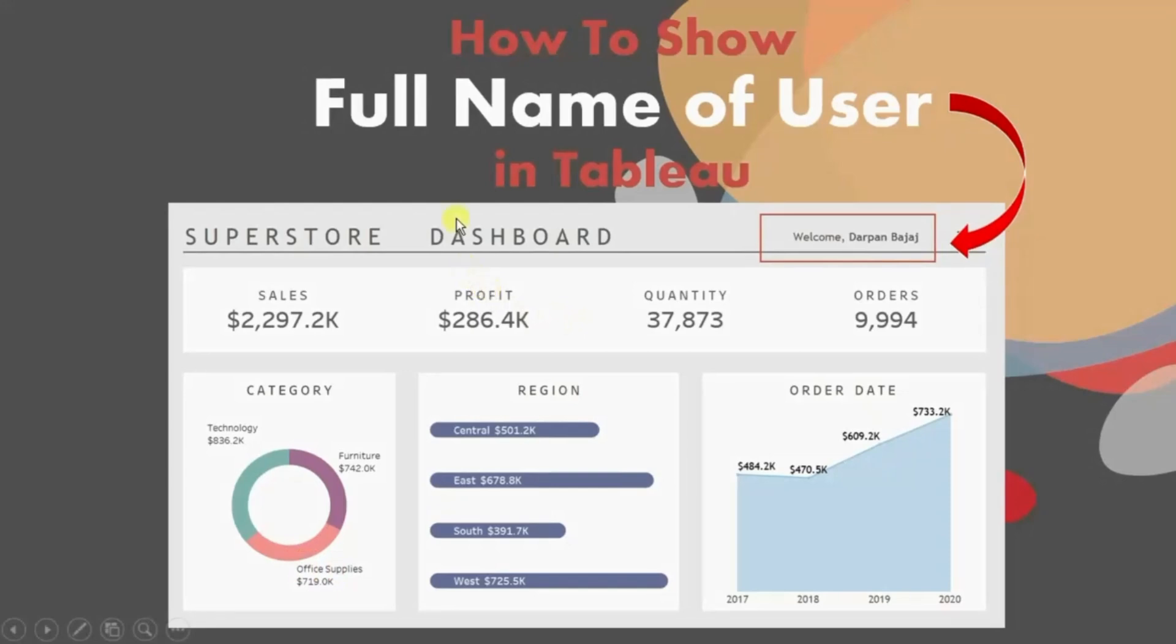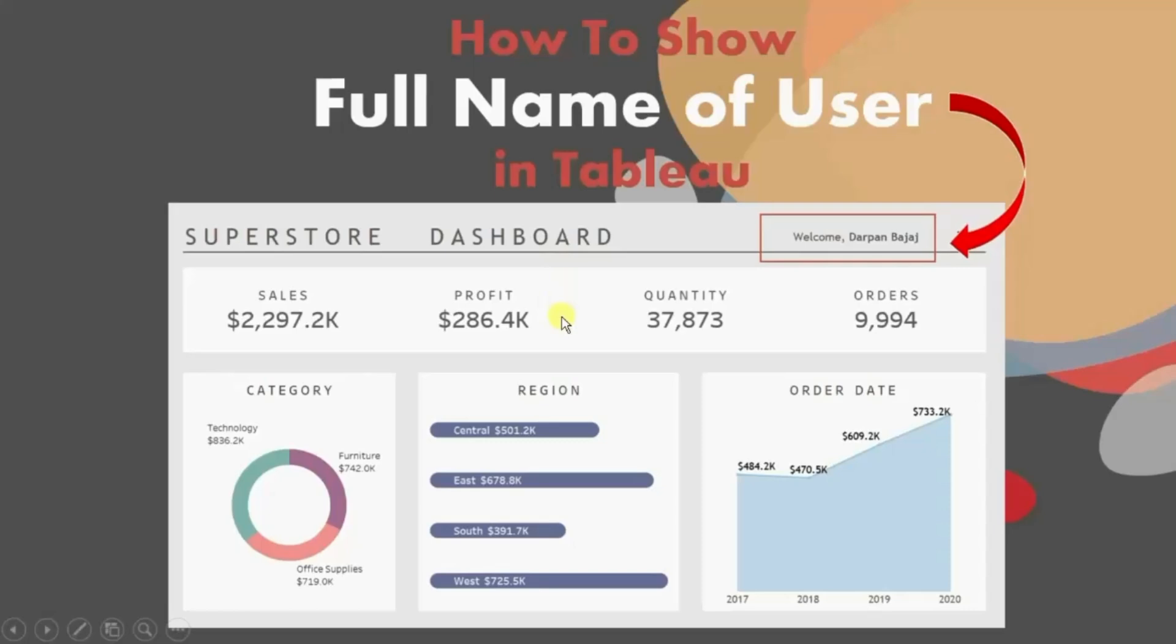In today's session we will see how to show full name of the user who has logged in to the Tableau server to view the dashboard. Let me first show you the demo of what we will be doing today.